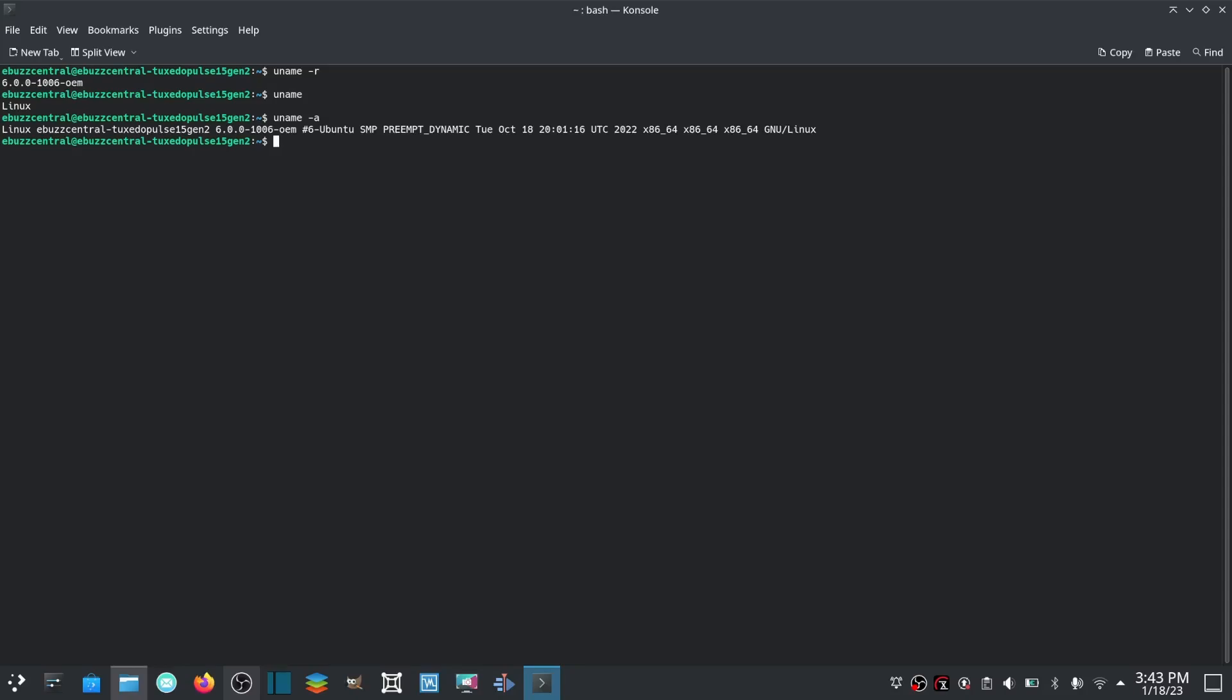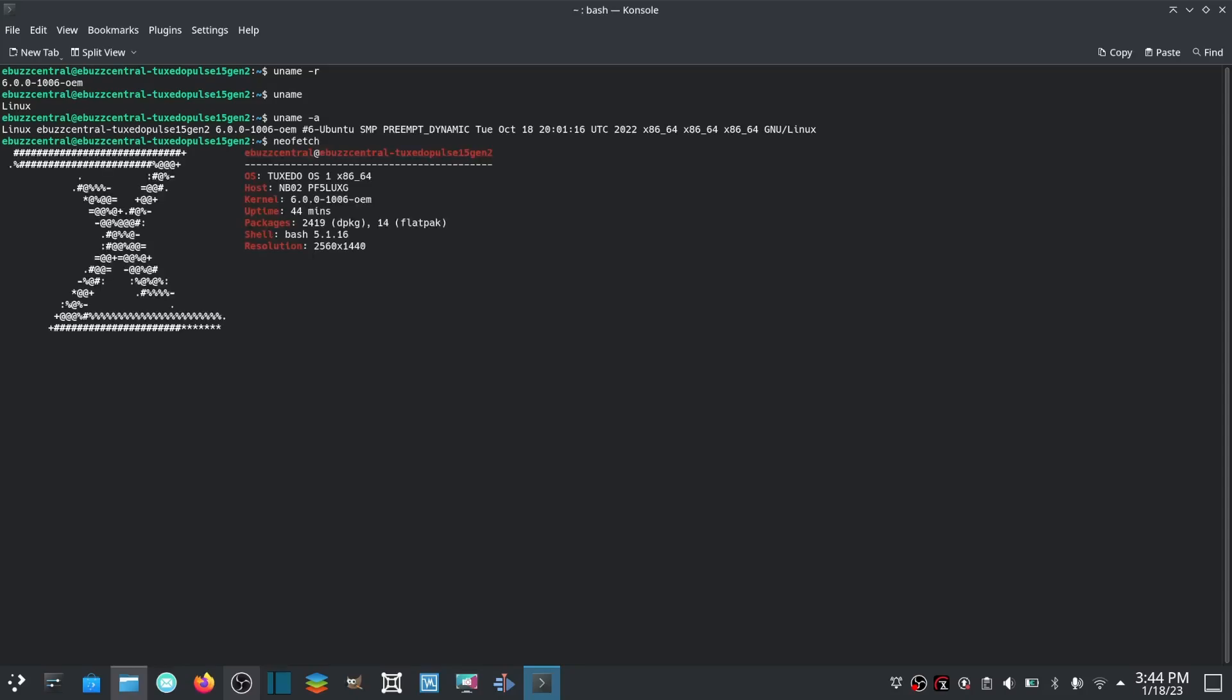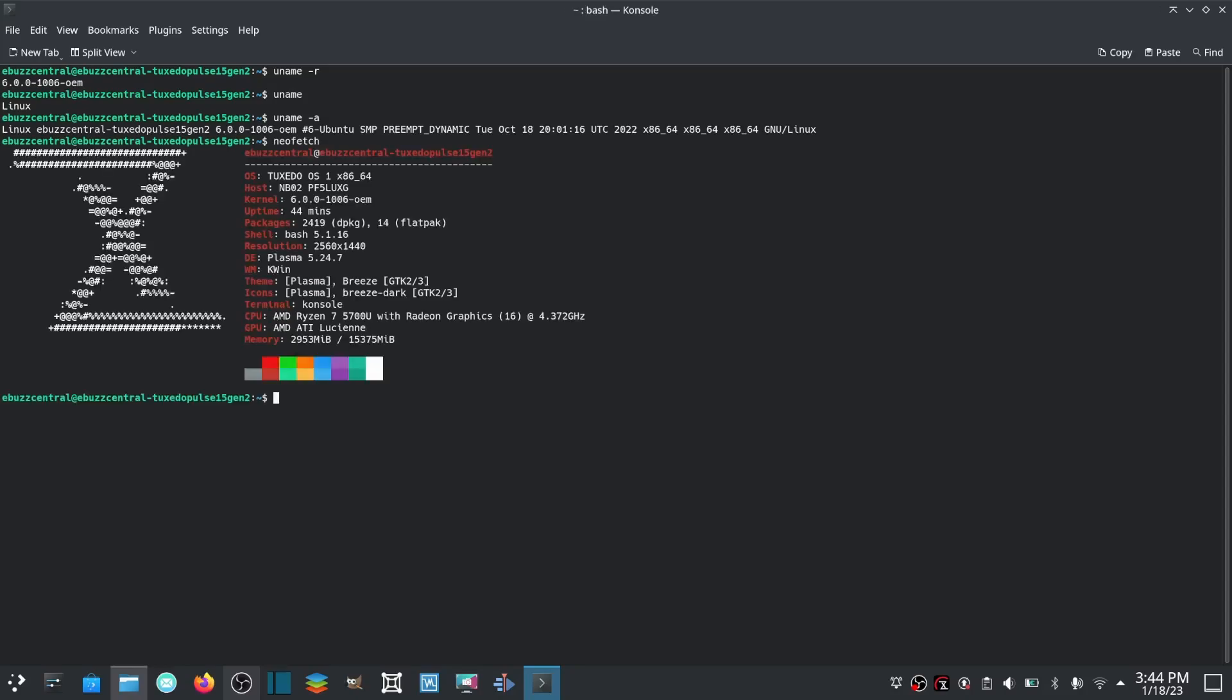Now if you want a pretty version of this, you can type in neofetch and it gives you a nice breakdown right there: kernel, name of your OS, kind of get a nice little thing there.